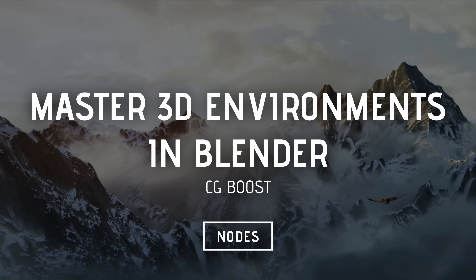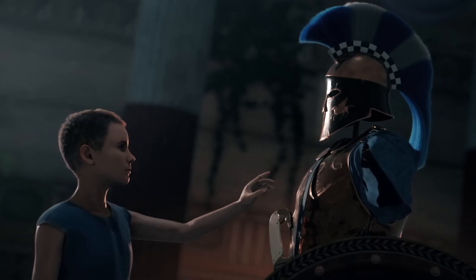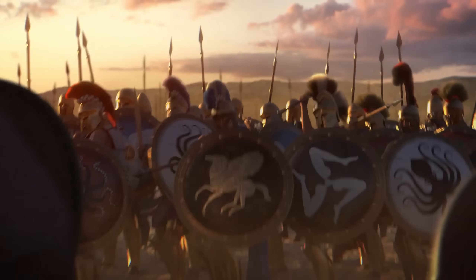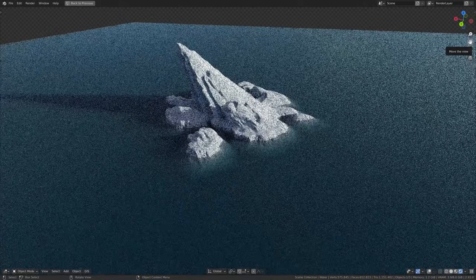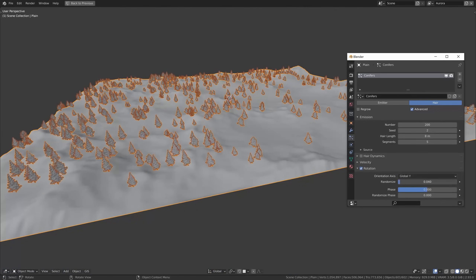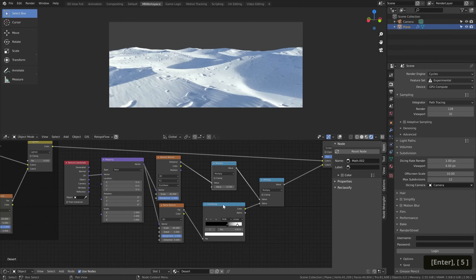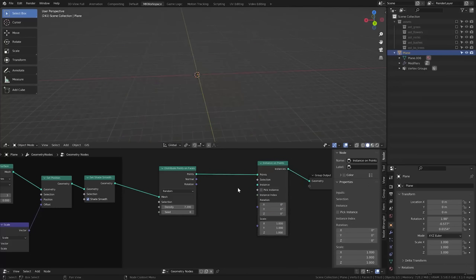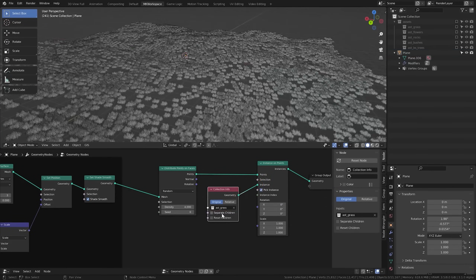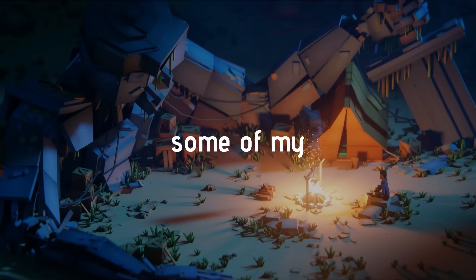Master 3D Environment in Blender by CG Boost. This is one of the most impressive courses out there in my opinion. Martin Kleckner, the creator of Heroes of Bronze, teaches you all you need to know to create stunning and professional 3D environments in Blender. He goes over all the basic workflows, in-depth shading techniques such as displacement and material blending, and even has a dedicated chapter for using Geometry Nodes to create landscapes. Definitely check it out if you enjoy nature and environment creation in 3D.